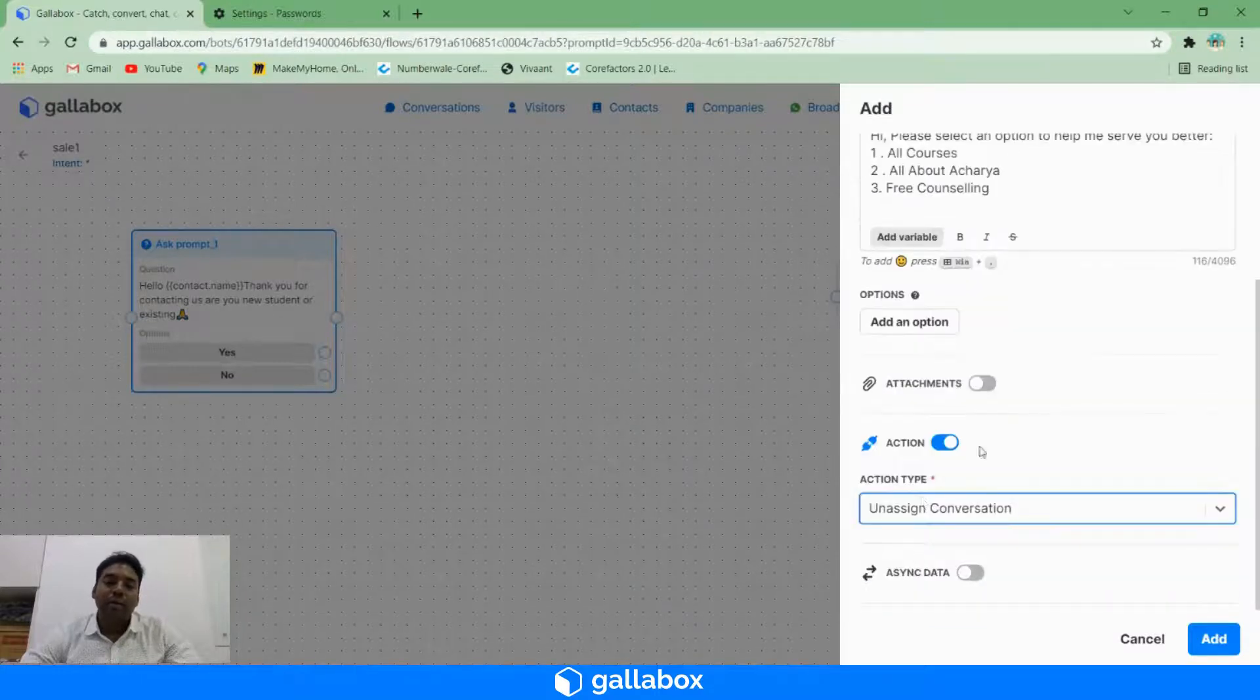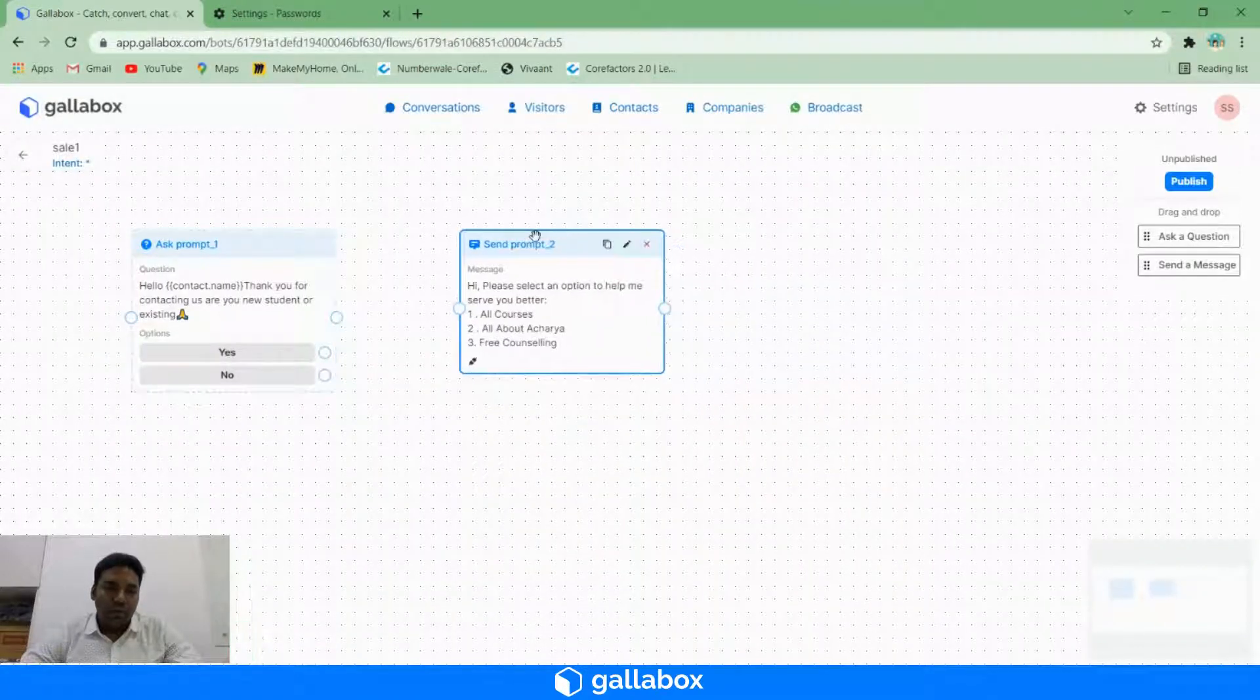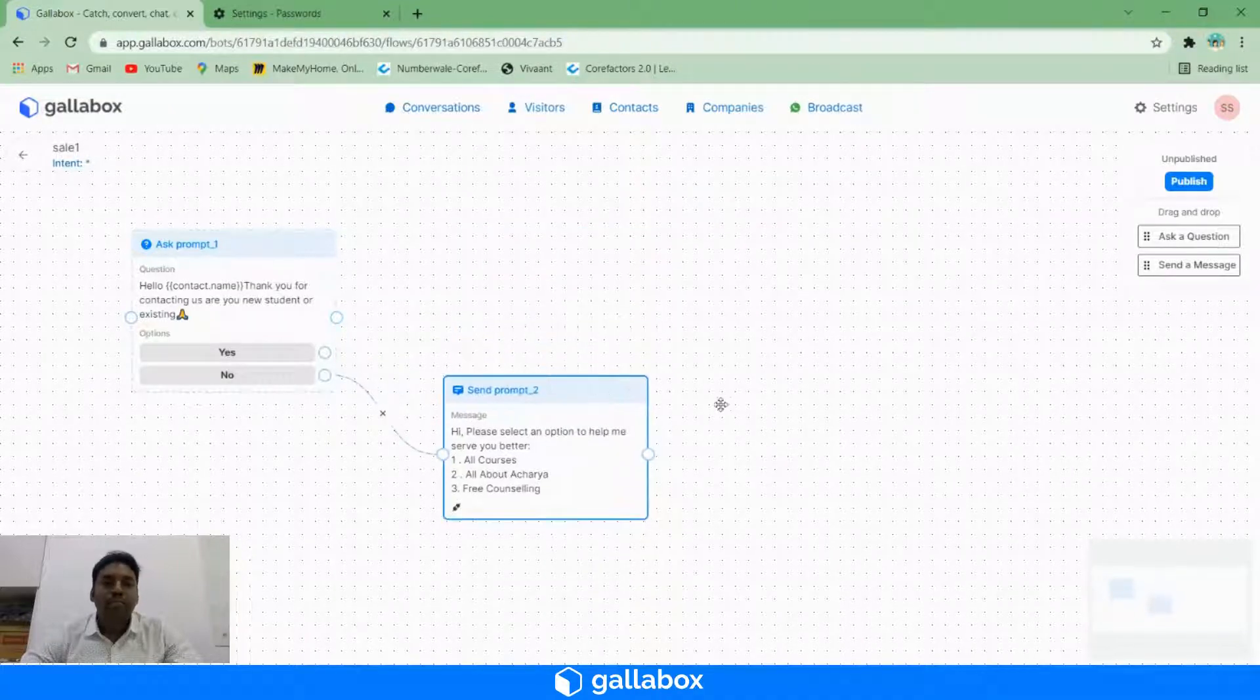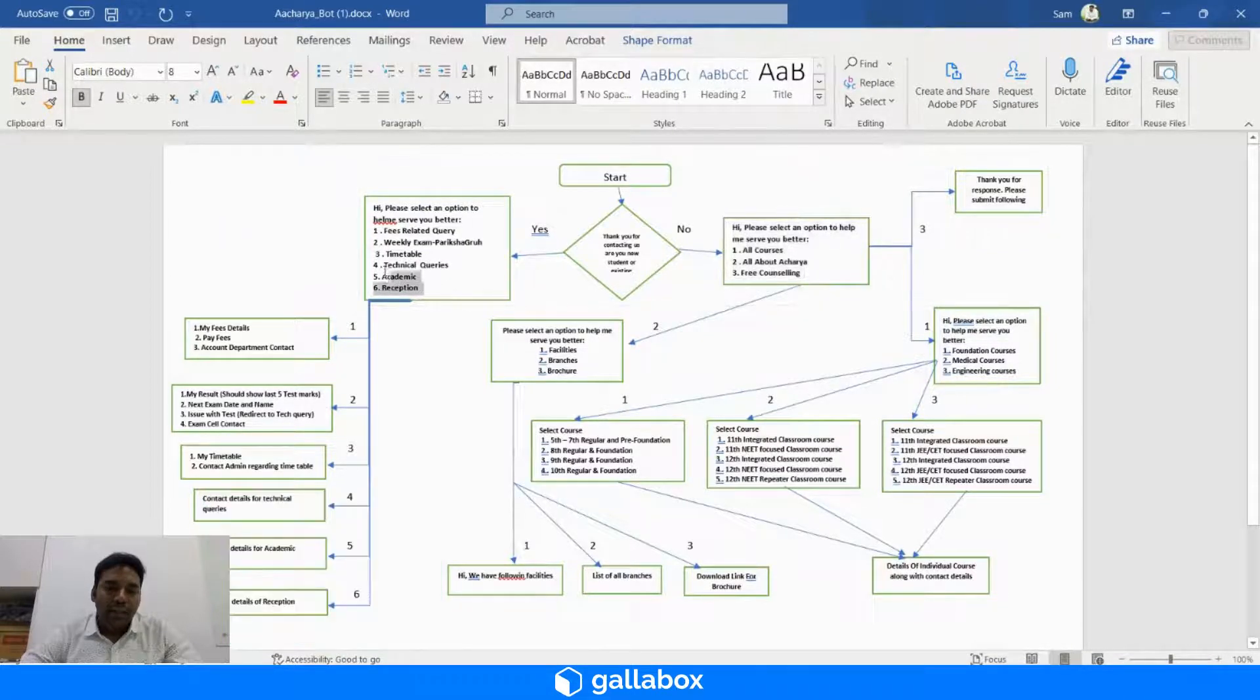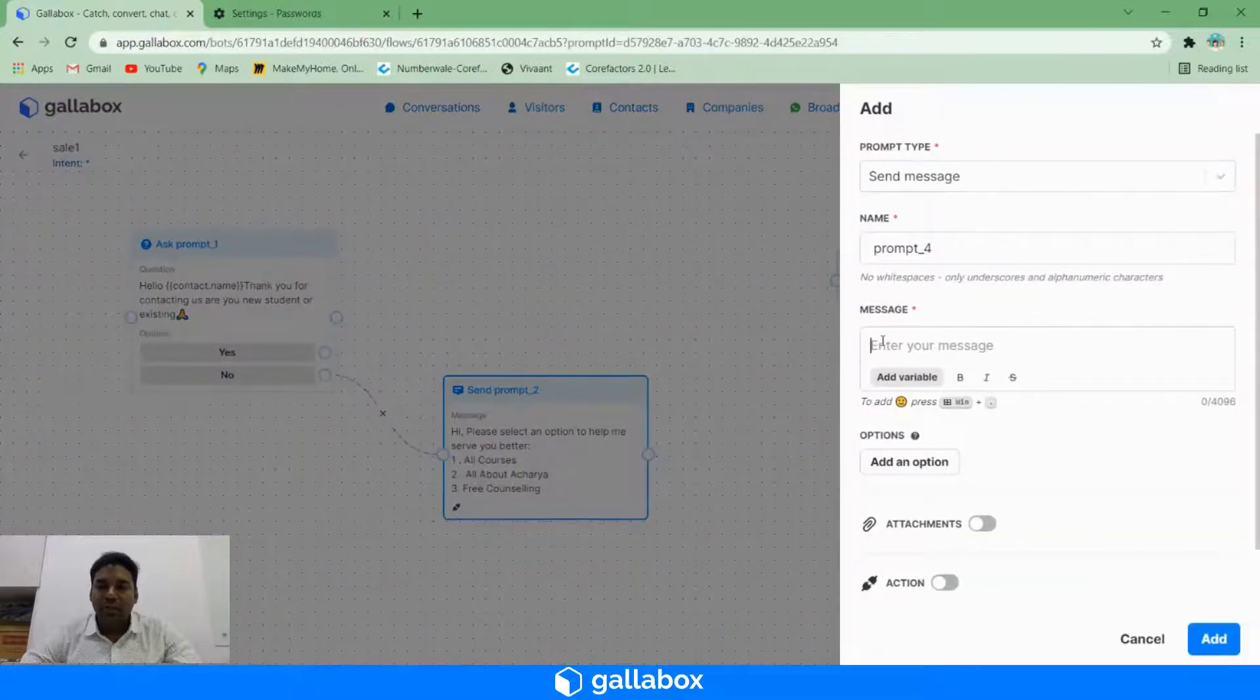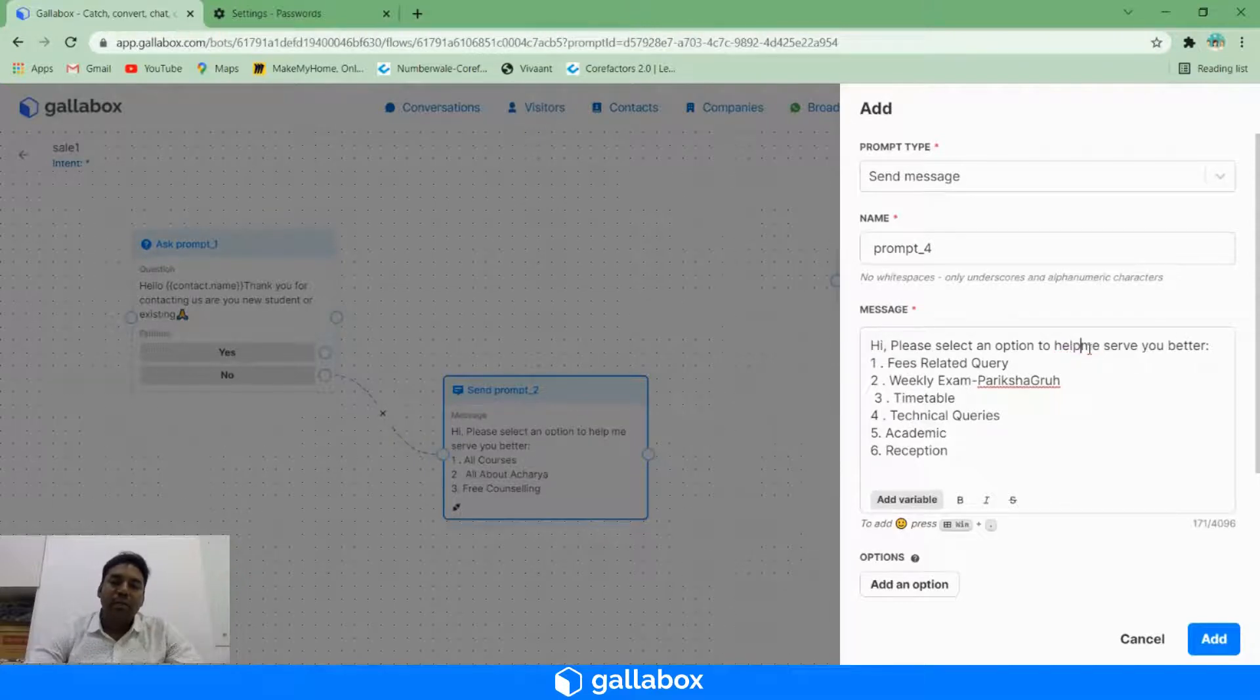Now we need to link this with 'no'. And similarly, what will happen if a customer clicks on 'yes'? Again, I want to put a send message. So here, 'Please select an option to help me better.'